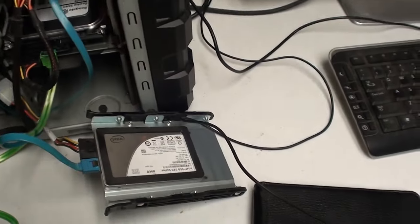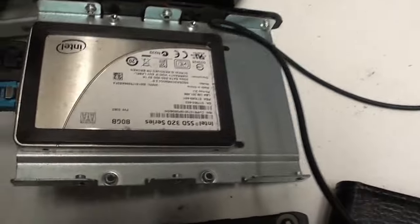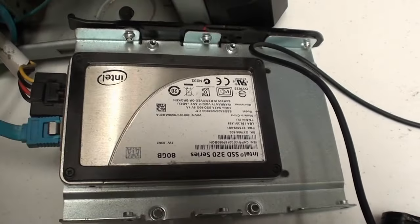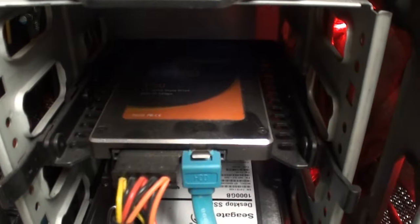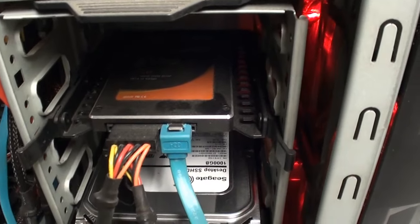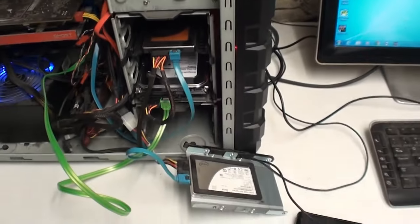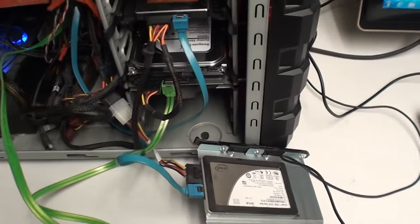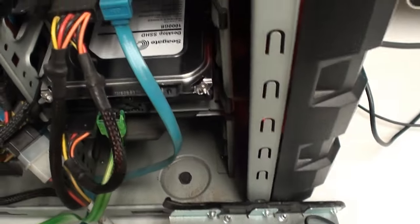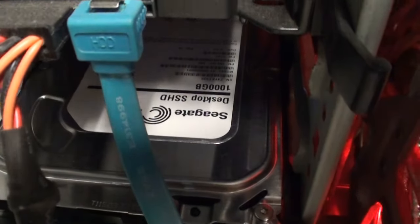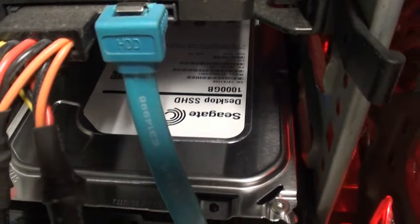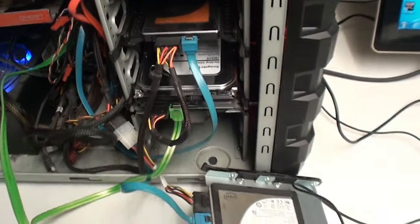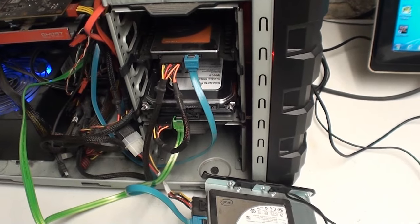Currently he's running an Intel 80 gig SSD as his boot drive. It has a Patriot 120 gig SSD for program files and such. But he plays EverQuest 2, and it takes up a lot of room. So he bought a Seagate SSHD, it's 1 terabyte from Newegg for $69.